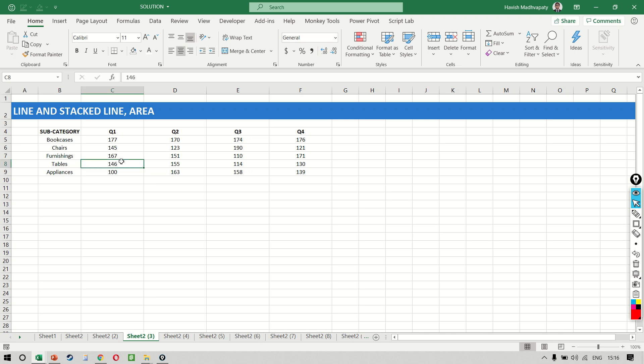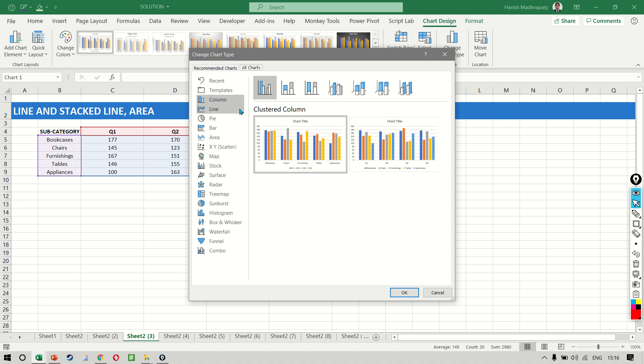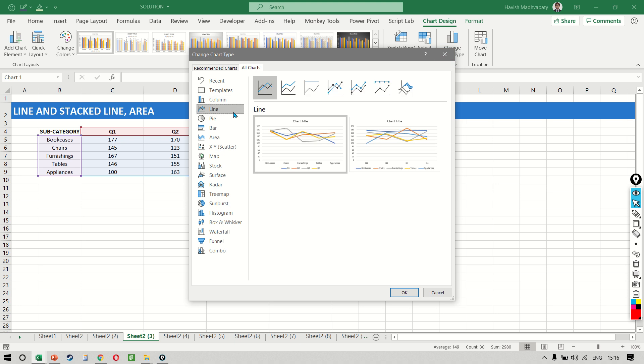Let's look at the line, stacked line, and area chart. Same data as earlier. Let's create a chart and change the chart type to a line chart.